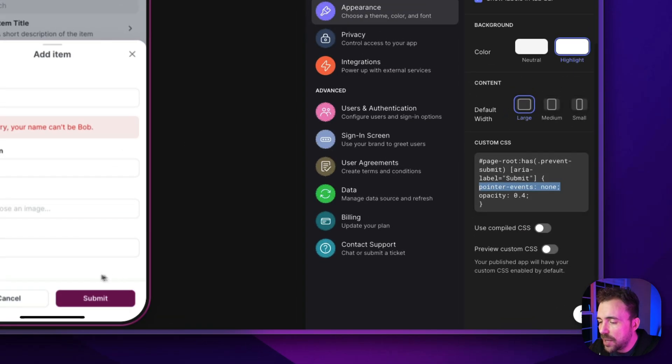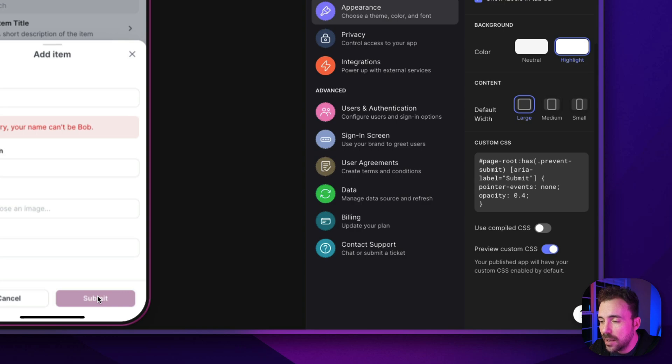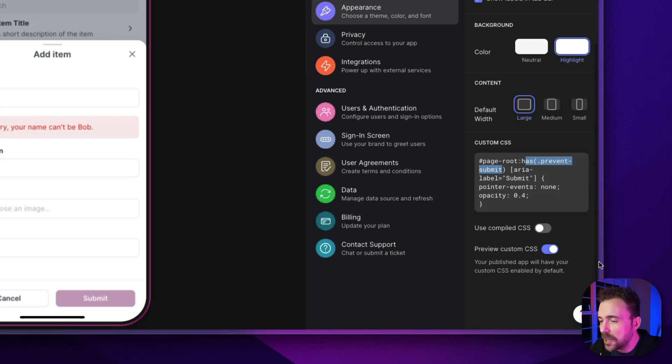So you see that right now the CSS is not taking effect because I'm not previewing it. But the moment I preview this custom CSS, look, the button is grayed out, and I can't click on it. And that's because this hint component is showing. And this hint component has the class of prevent-submit, which I'm defining here on the screen.